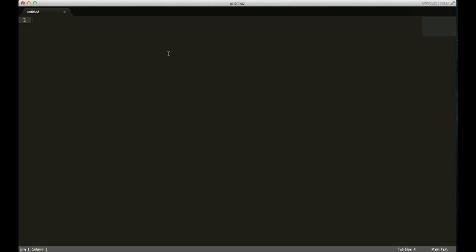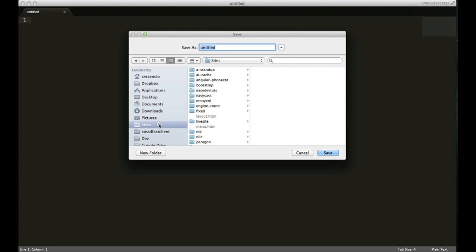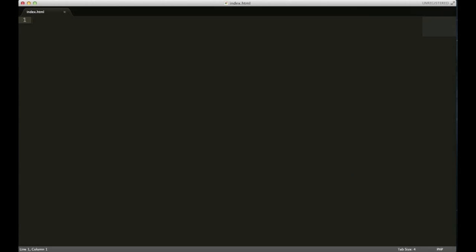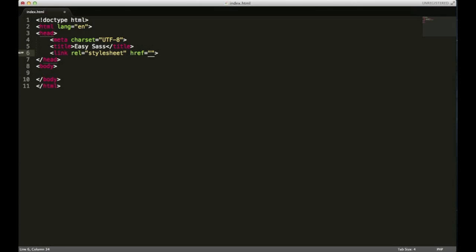I'm gonna go to my text editor and create a new file. I'm gonna save this in my Easy SAS directory as index.html and set up my file really quick. I'm kind of a lazy developer so I use Emmet to take shortcuts, but anyway, just bear with me.